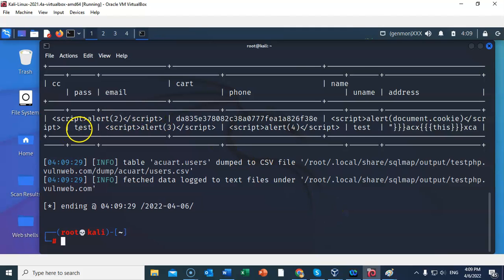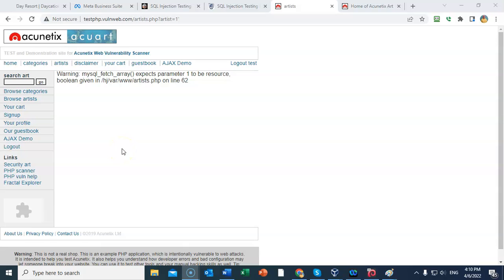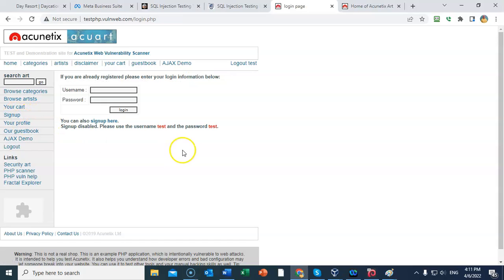It comes back and tells us the password is 'test' for the user 'test', along with other account information. From this exercise we've gleaned that there is a user named test with a password of test, so we should be able to log on. Back at testphp.vulnweb.com, we go ahead and log in using username 'test' and password 'test' to complete the exercise.